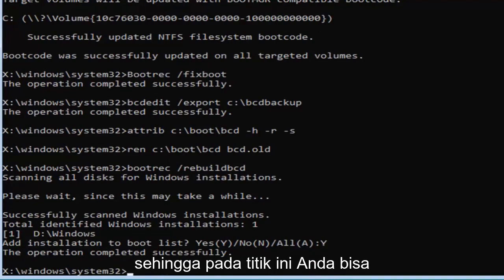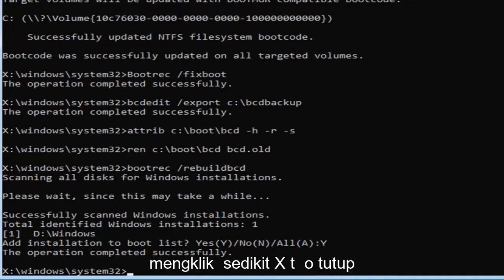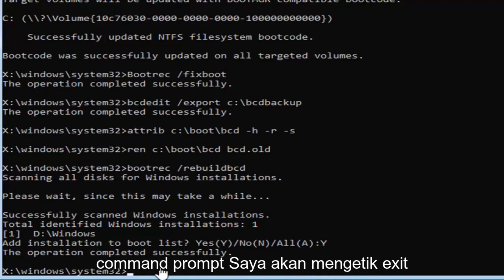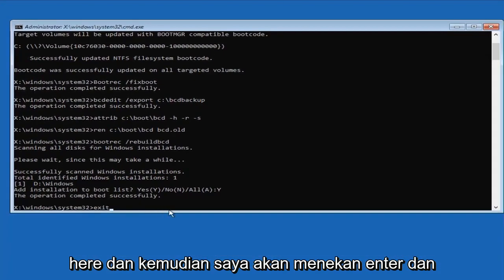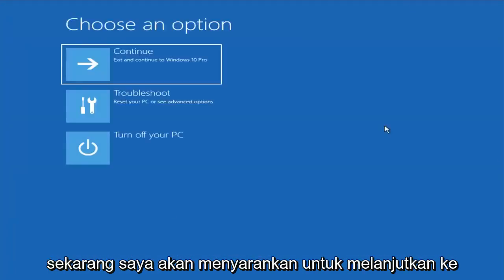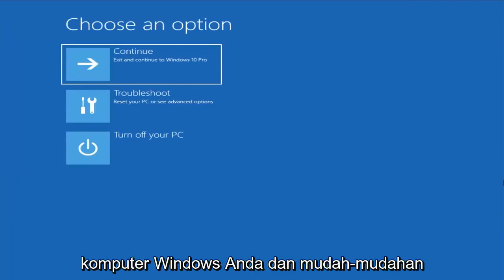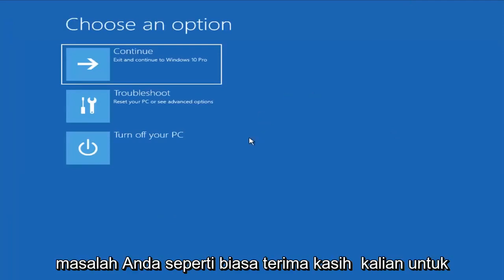So, at this point, you can either just type an exit into this field, or click on the little X to close out of the command prompt. I'm going to just type an exit here, and then I'm going to hit enter. And now, I would suggest continuing on to your Windows computer, and hopefully that would have been able to resolve your problem.